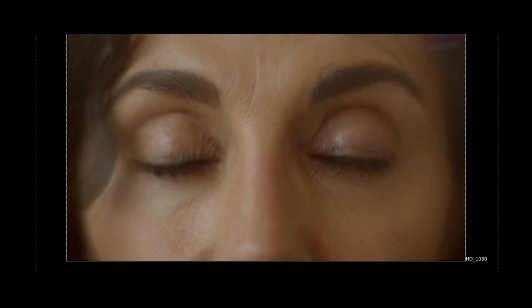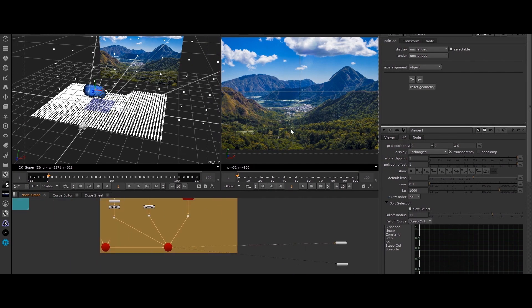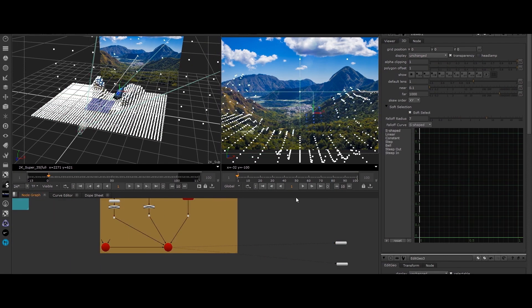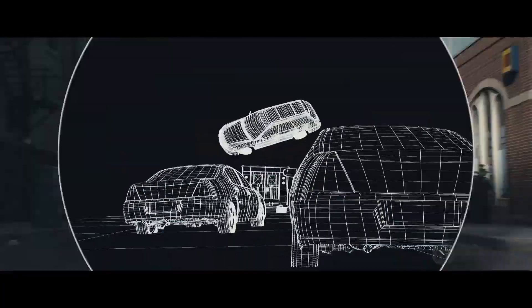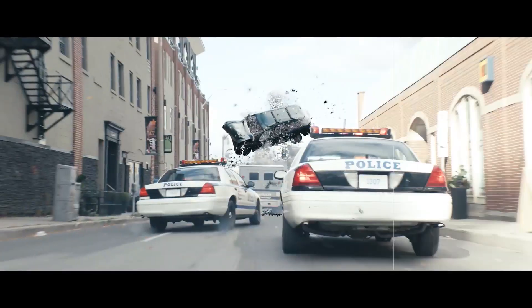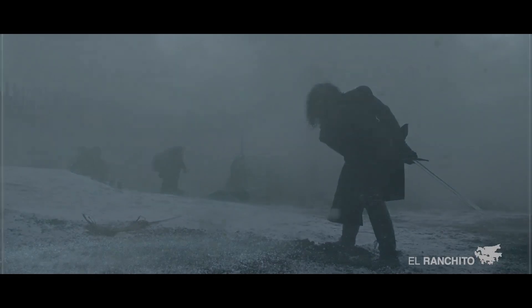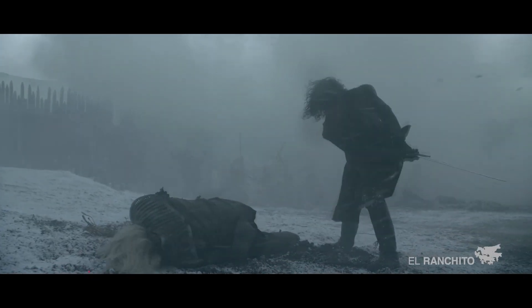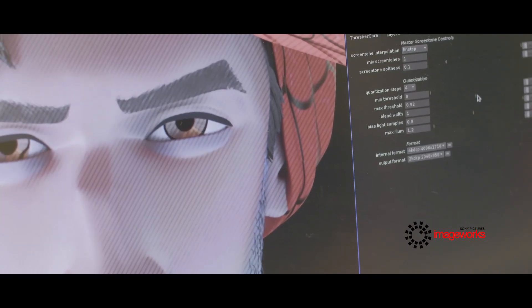Alongside a powerful 2D toolset, Nuke includes a true 3D environment. With fast 3D projection workflows, support for deep compositing and a native particle system, Nuke gives the flexibility to quickly iterate within the composite, allowing creatives to defer locking in decisions until they can see everything in the context of the final image.